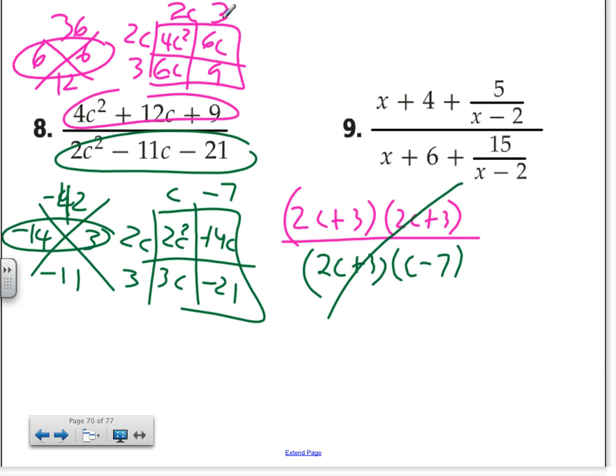Do you see how simplification works? That's all we've done. Remember, the goal is to simplify — break it apart, cross out like terms or factors. Simplifying simply means factor to the best of your ability.